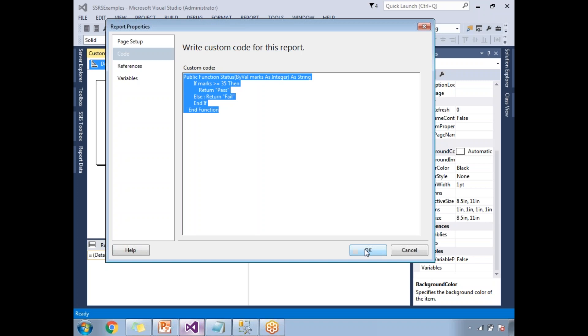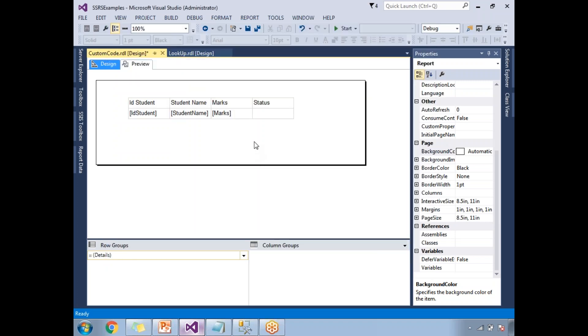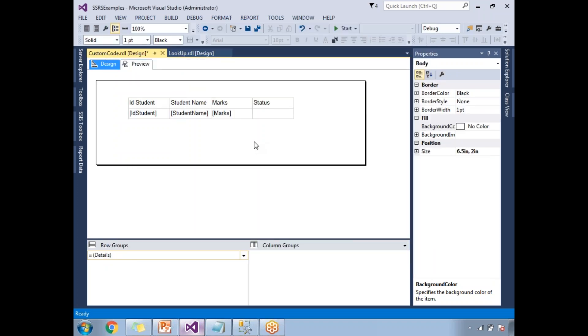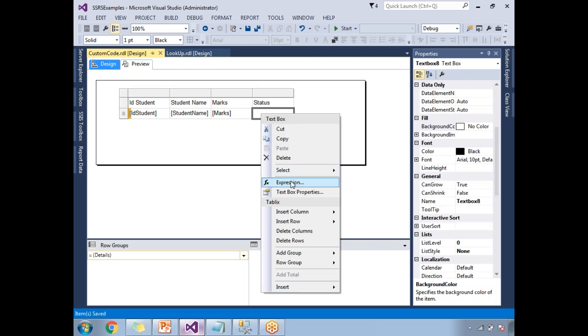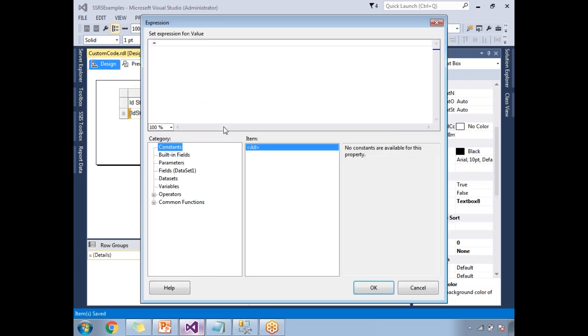Once you are done, let's click on okay. Now how to use this? Let's right-click here, click on expressions. Now write the expression.